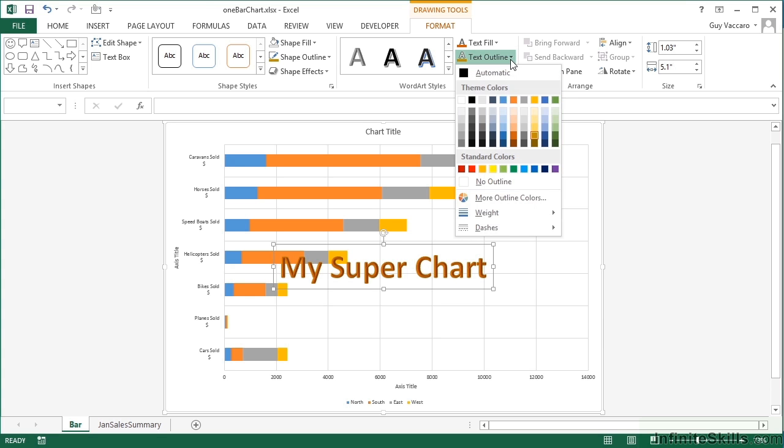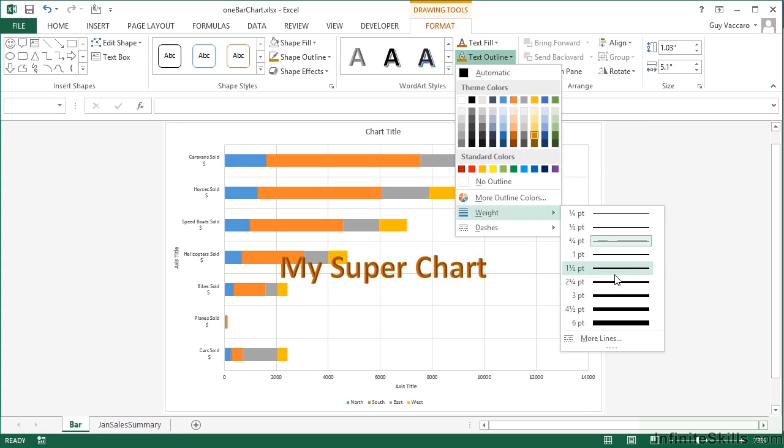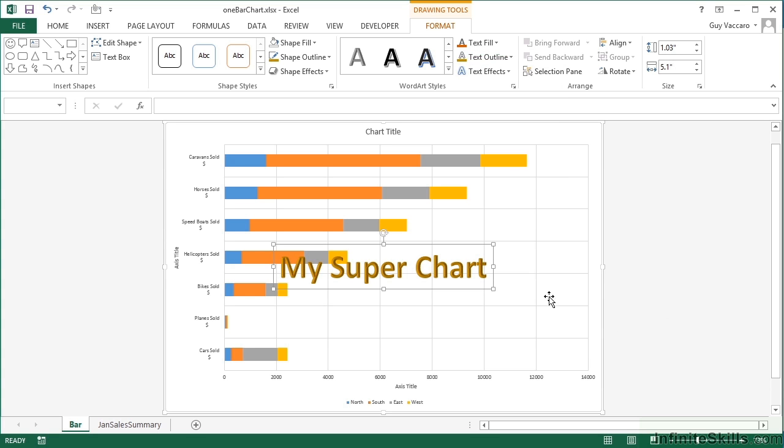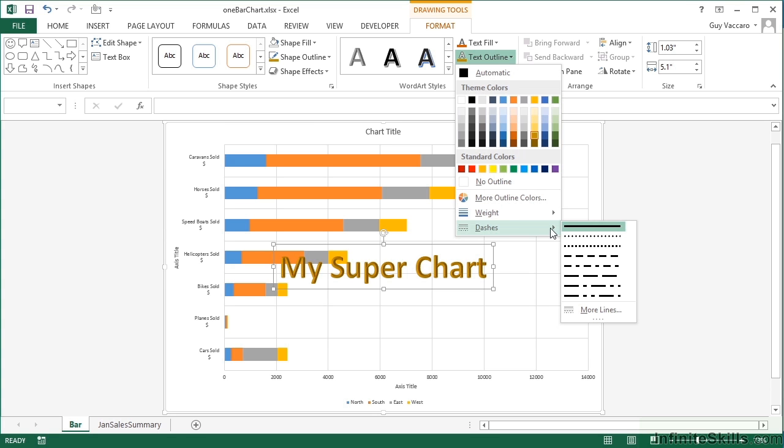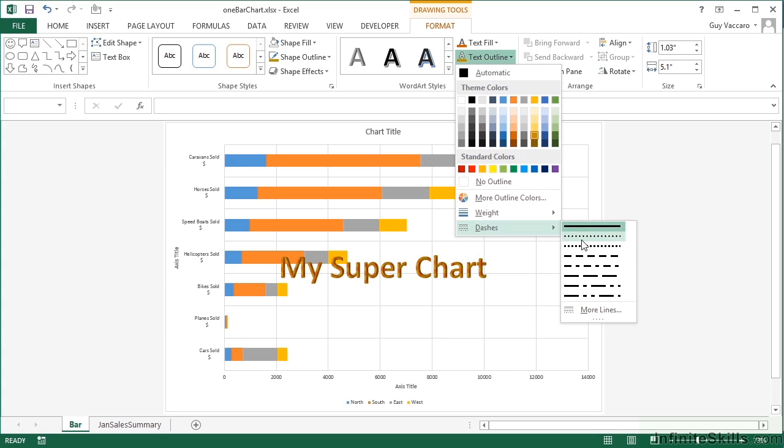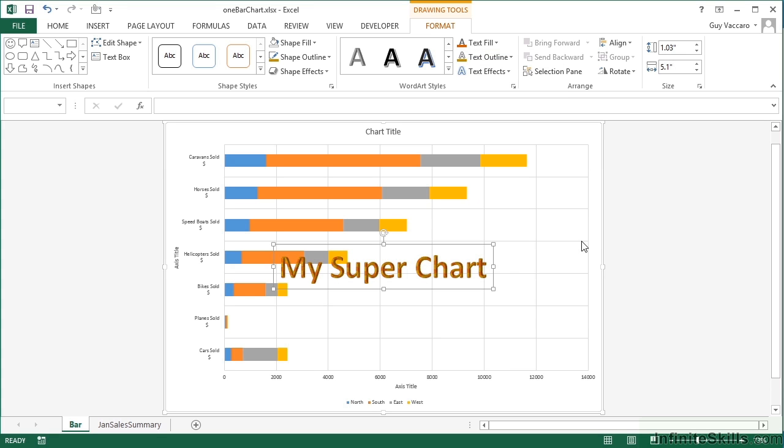As well as being able to control the color of the text outline, we can control the weight, so making a much thicker outline if required, and whether that outline is a solid line as it is now or dotted. So you can see that as I choose the dots, they become part of the letter because I've got such a weight for my actual line. Let's do little dots. That looks quite nice.